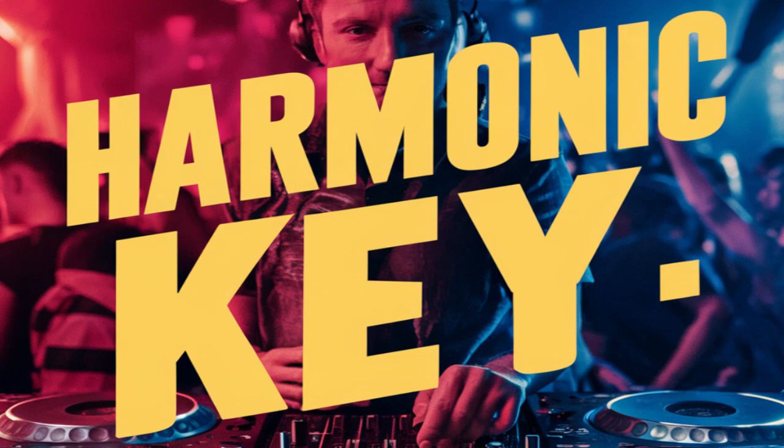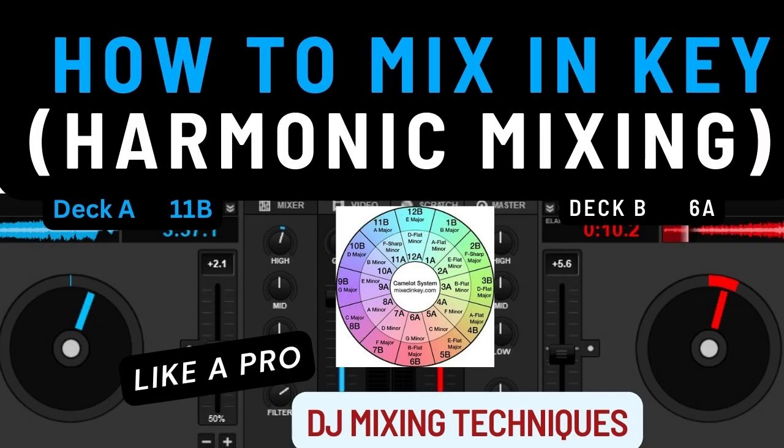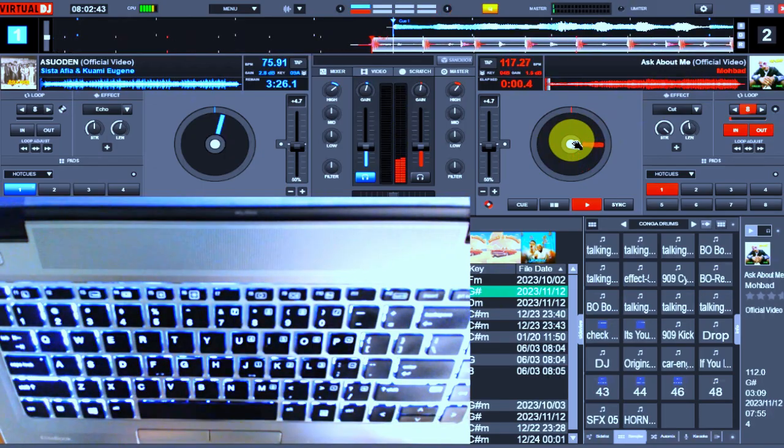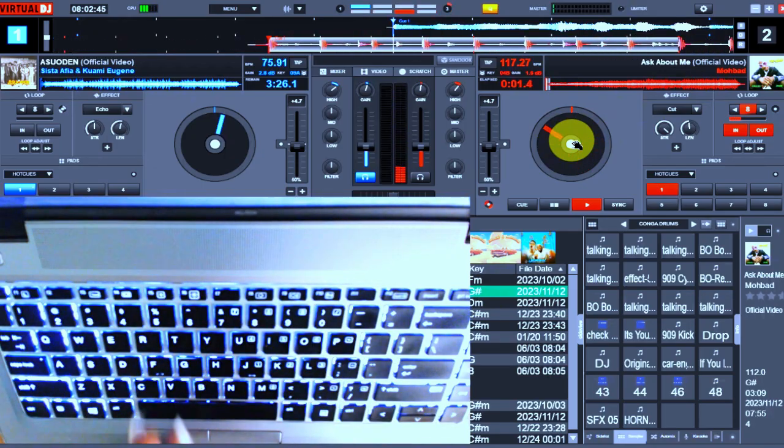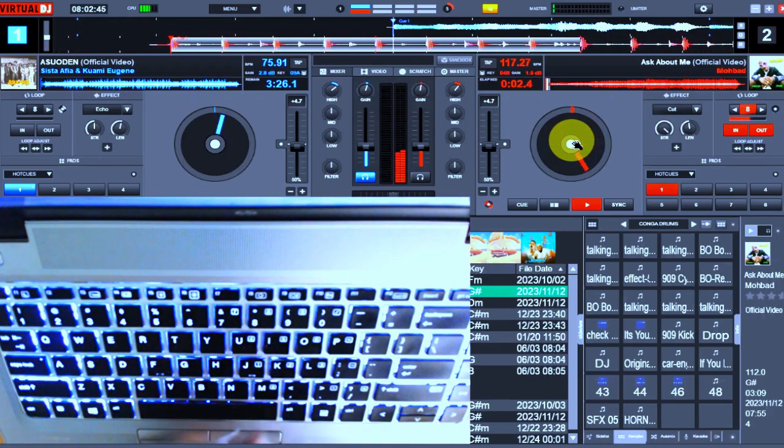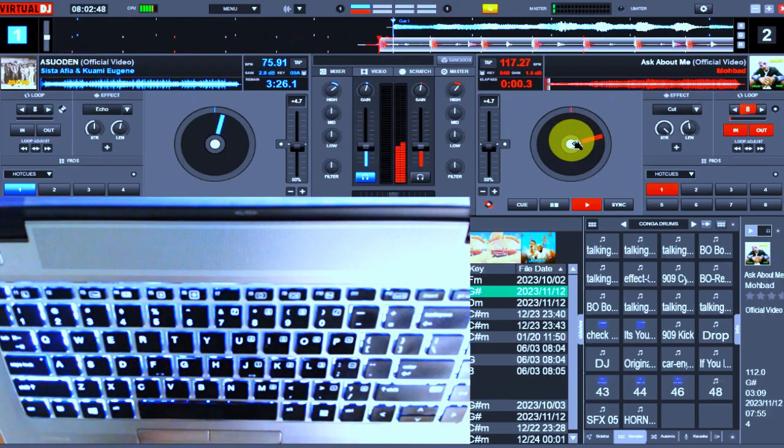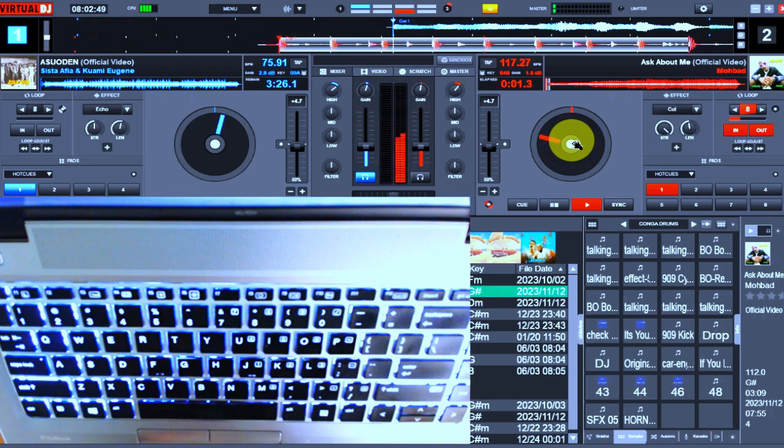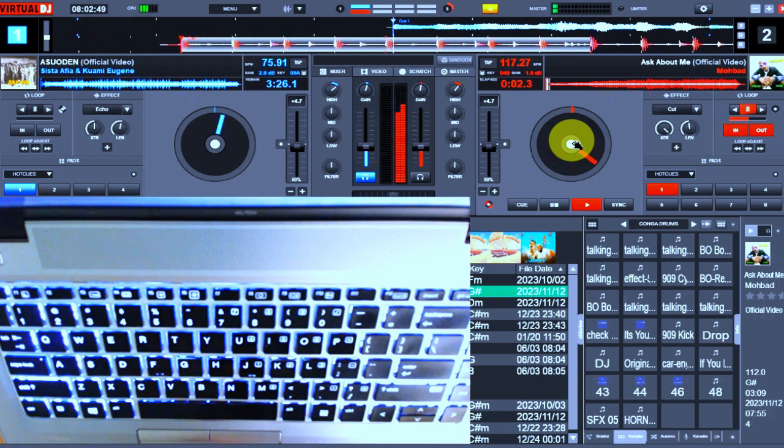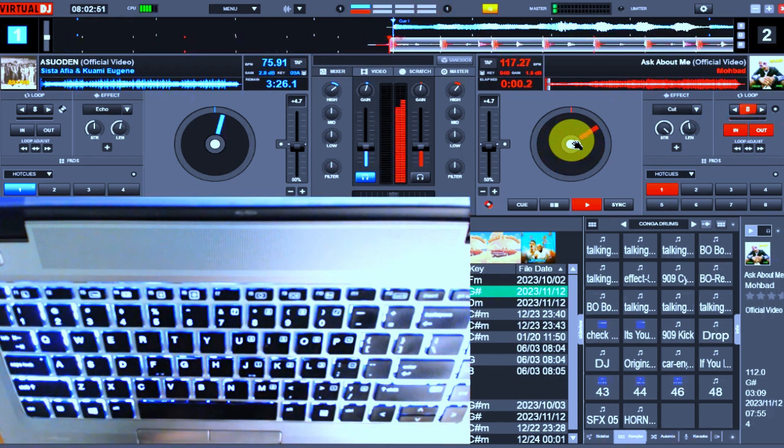If you haven't watched my previous video on key identification, please check that video because it will really help you understand what I'm going to be talking about here. Playing around with the key or note of a track either up or down means you're adjusting the semitone of that particular track across different notes.